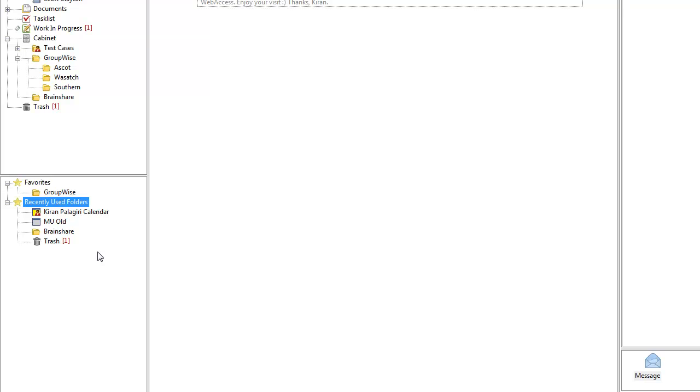So in this instance, the Kieran Palagiri Calendar folder is the folder that I most frequently use. So those are the three areas where our new sort by relevancy comes into play.